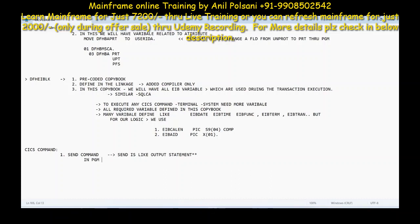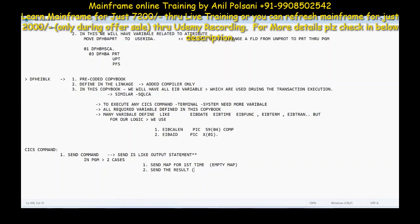We use SEND in two cases. One is to send a map for the first time — generally it is an empty map. The second case is sending the result, which may be only a map, only data, or map and data together. So SEND contains two scenarios: sending the map for the first time onto the screen, or sending the data as a result onto the screen the second time.